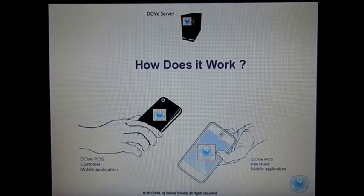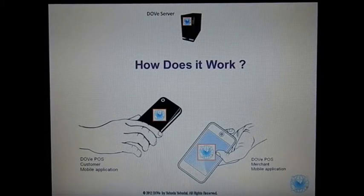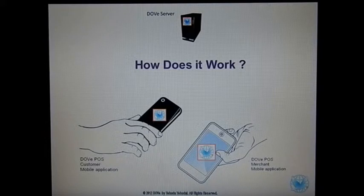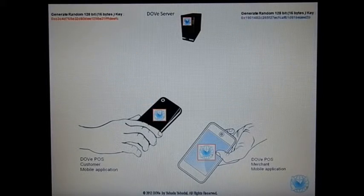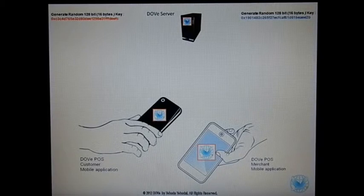Let's say the customer meets the merchant and wants to make a money transaction. The merchant and the customer open the DovePose mobile application and start a transaction. The server receives the transaction request from both of them and generates a random key for each one of them, which will be kept on the Dove server.